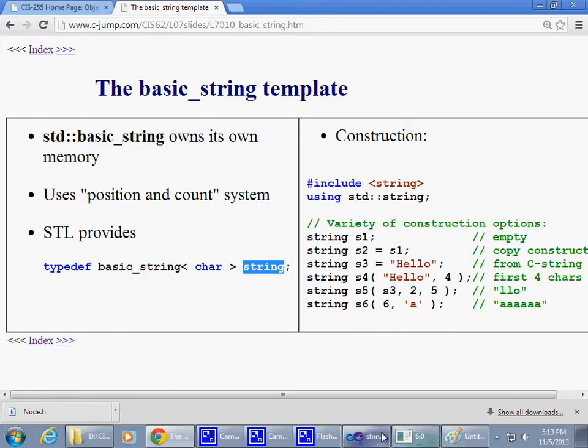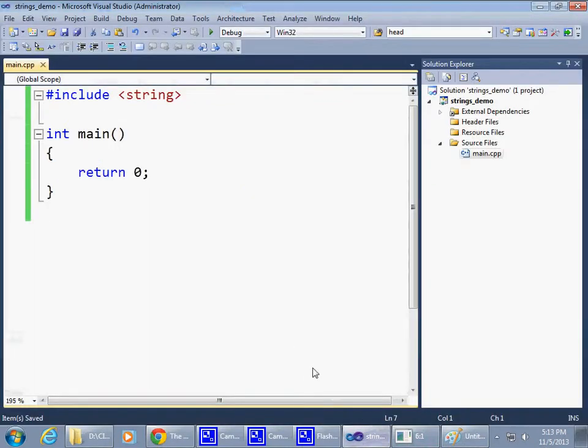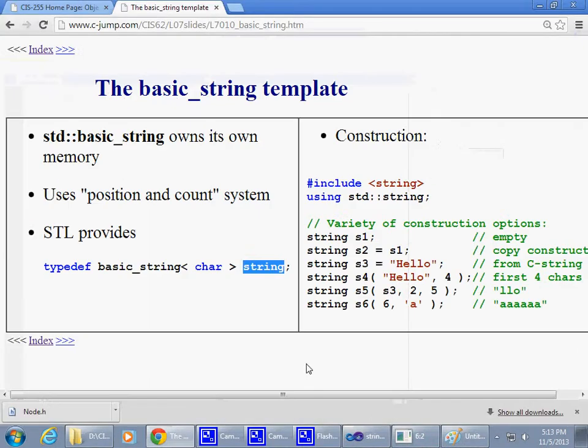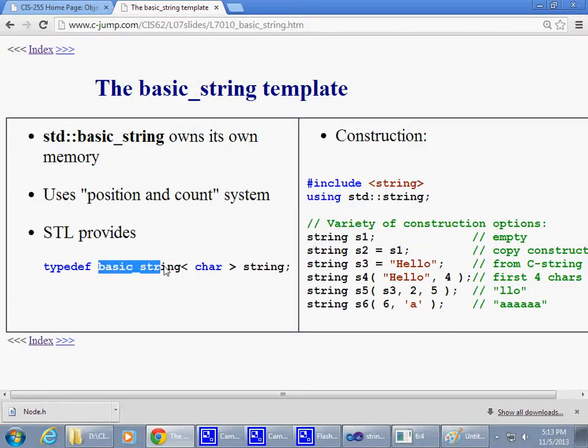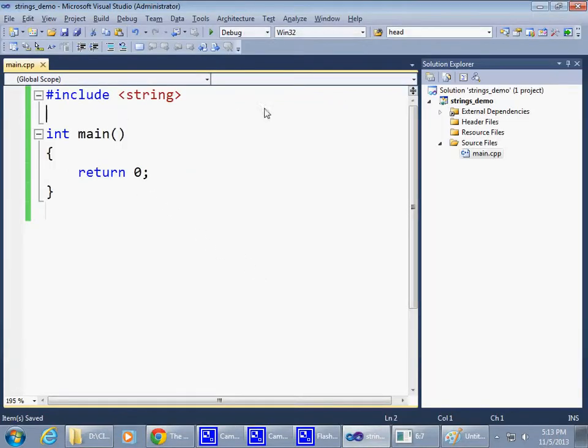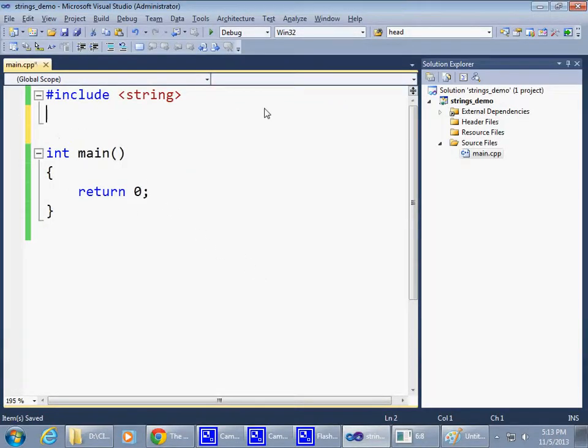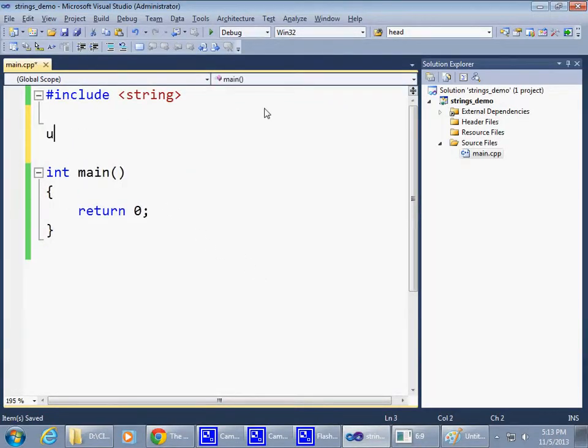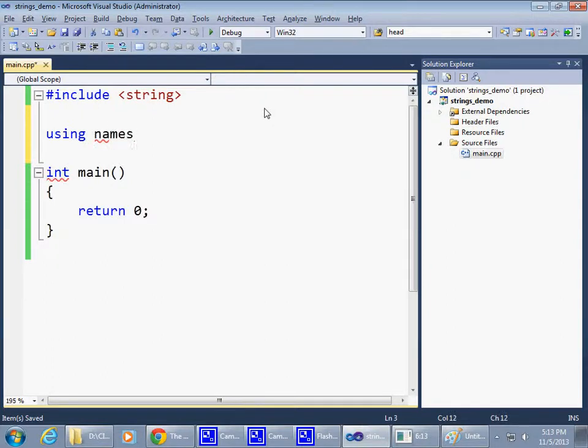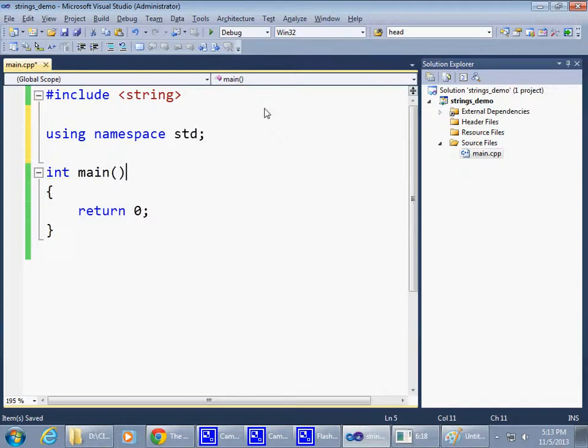Therefore, let me just show you that. If I simplify everything to say using namespace std so I can demonstrate all this.